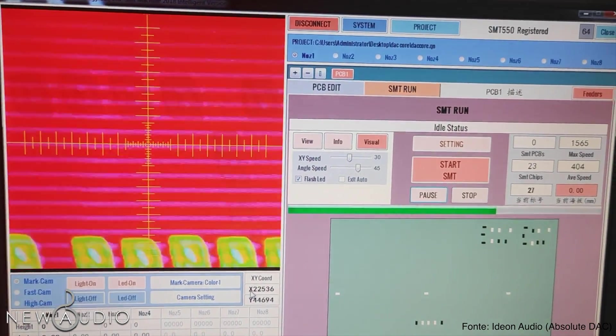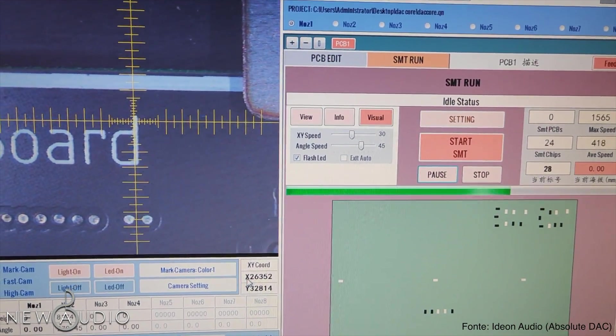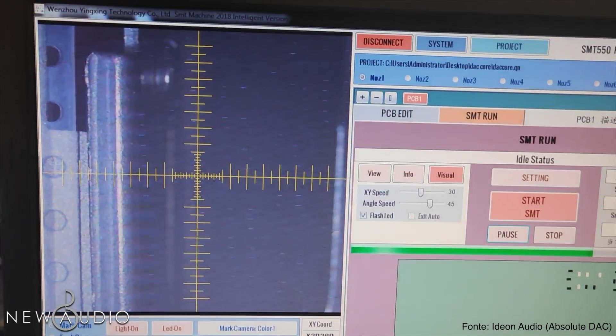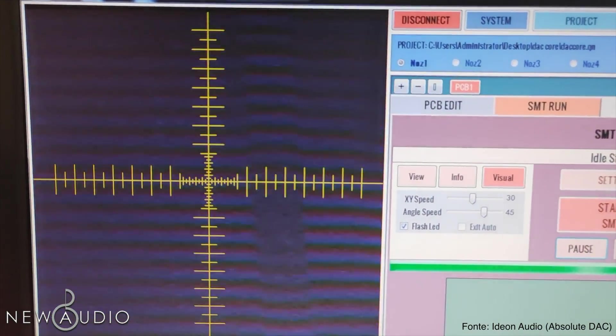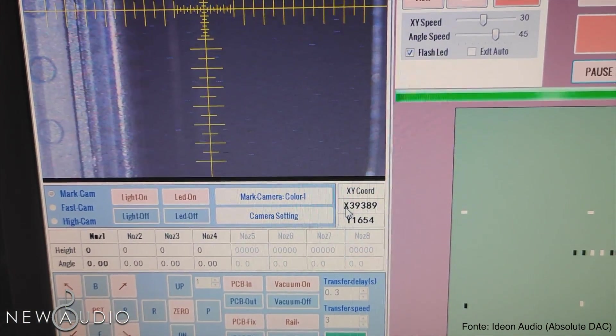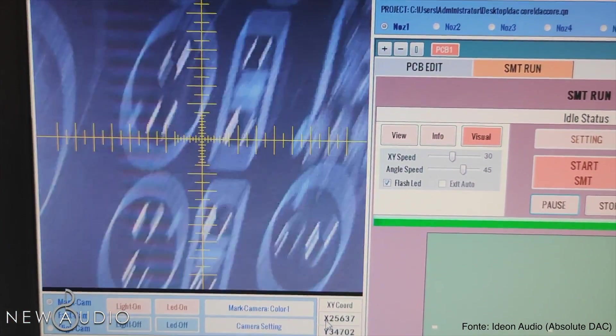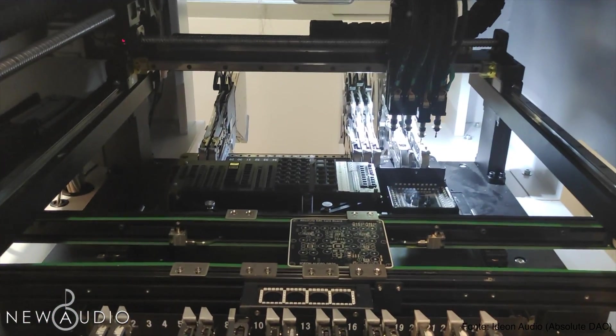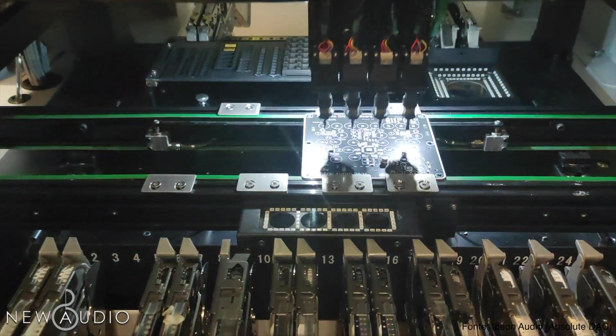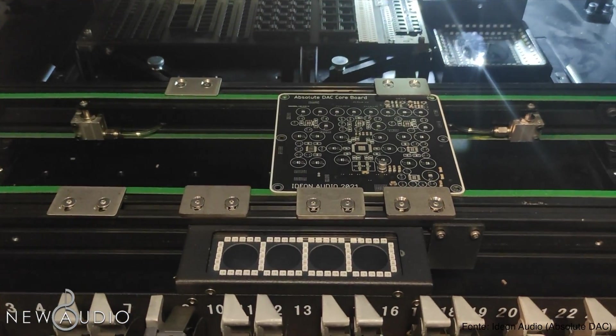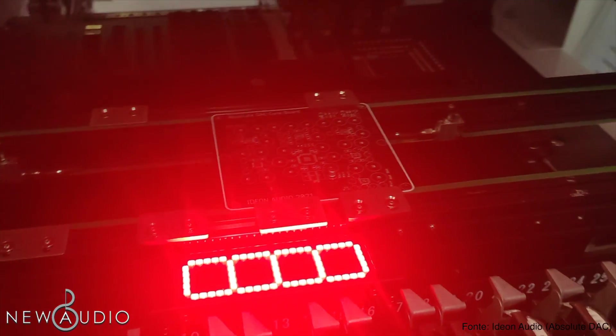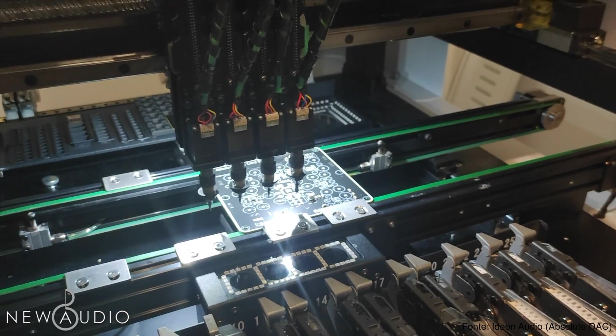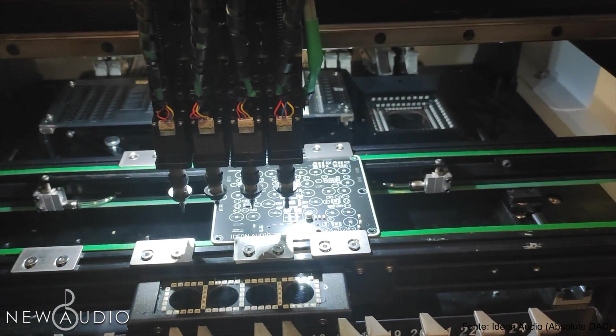Innanzitutto, come ho già citato nell'introduzione, i dispositivi della Ideon Audio e di tutte le altre aziende che producono hi-fi di alta qualità, vengono progettati internamente e costruiti a mano. Ciò naturalmente aumenta i costi e i tempi di produzione, ma è una caratteristica che rende i propri prodotti più unici e pregiati, rispetto a chi li stampa in massa.